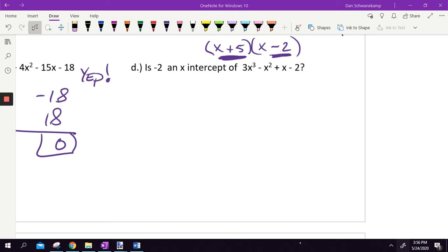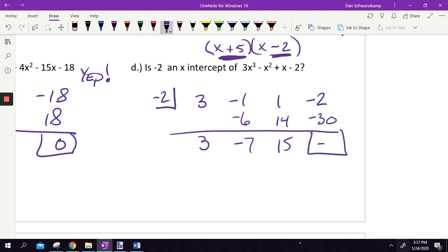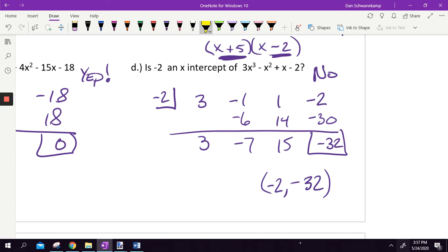Is negative two an X intercept of 3X cubed minus X squared plus X minus 2? Not written with X, so I don't change the sign — put negative two in the box. Leading coefficients: 3, negative 1, 1, negative 2. Bring it down, multiply, add, multiply, add, multiply, add — I get negative 32. So is negative two an intercept? No, because I did not get zero. What that negative 32 means is that if I graphed this, it goes through the point negative two, negative 32 — but it is not a factor and does not cross zero.